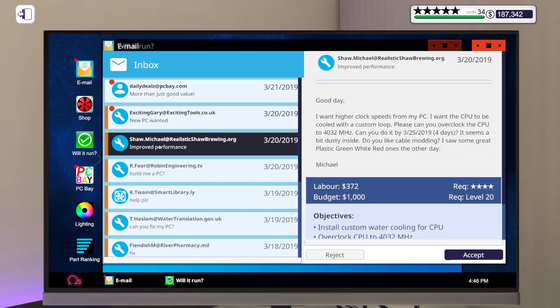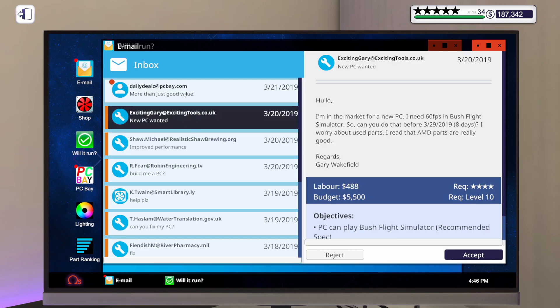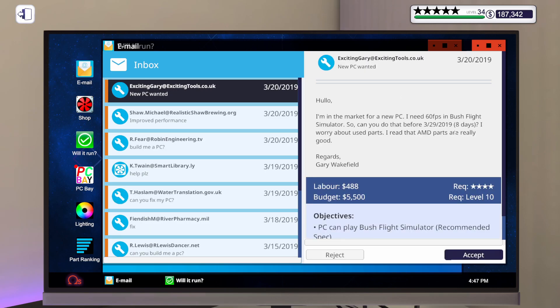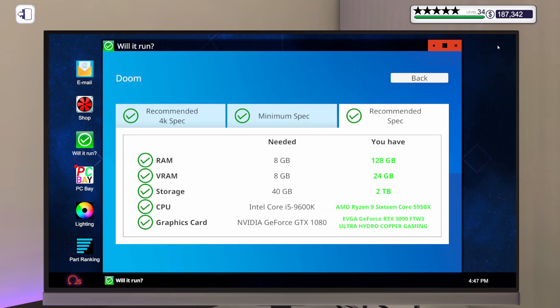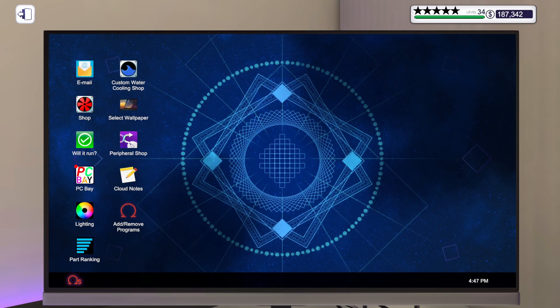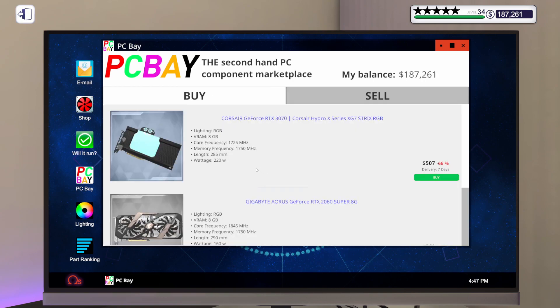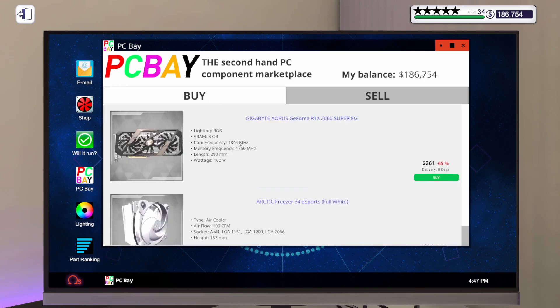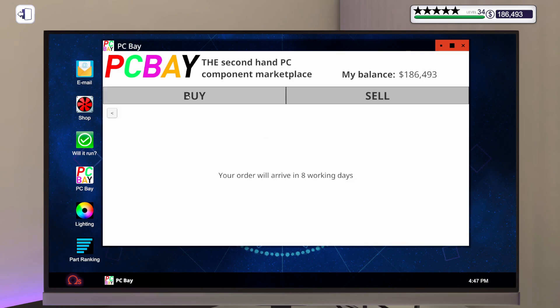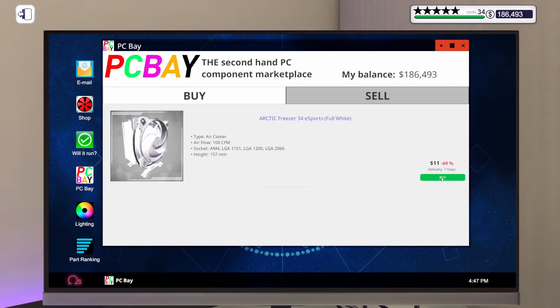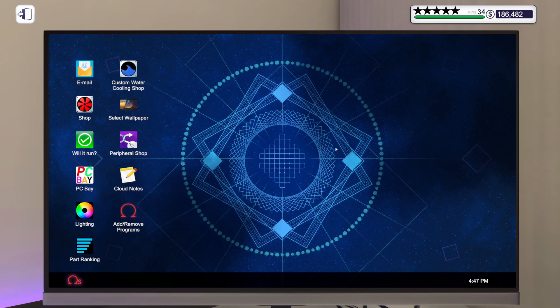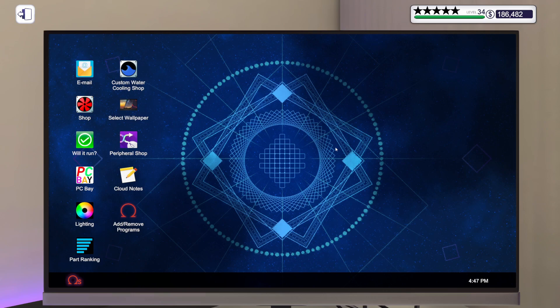We got some more emails in. Let's see what the daily deals are. 2060 super for 261. That's not too bad. I do like that white motherboard for $81. You got me. We're buying everything. We'll buy it all. We're starting to get in a good inventory for hopefully in the next few episodes we're going to look at doing an episode of building PCs from used parts to sell on PC Bay. So keep an eye out for that episode.